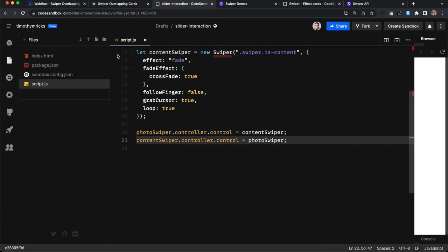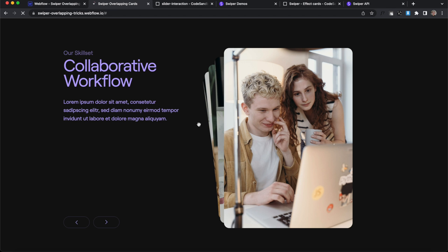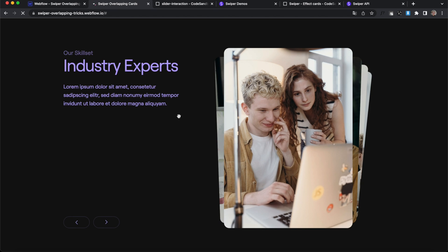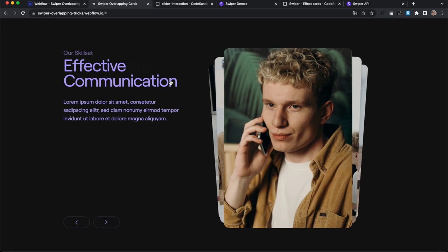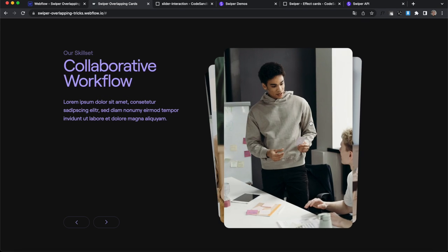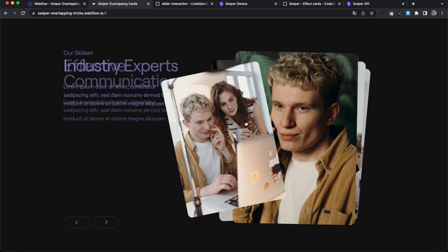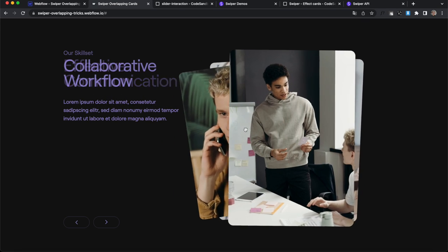And now you'll notice if I refresh here, changing this one changes the photo one. And these are all linked up and good to go.